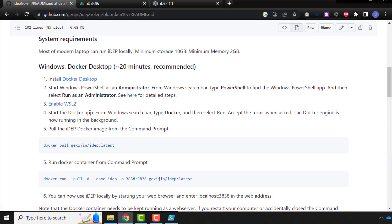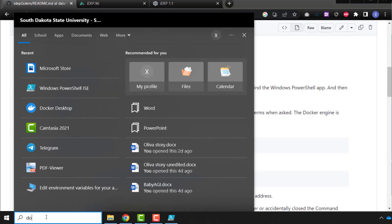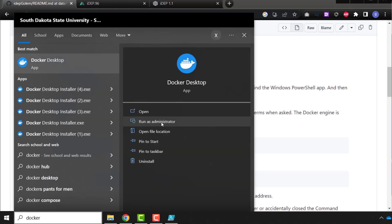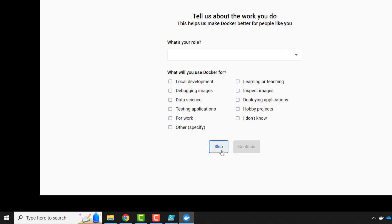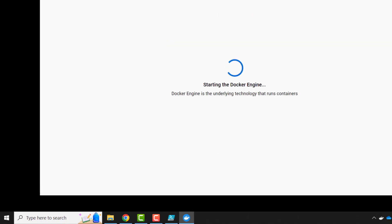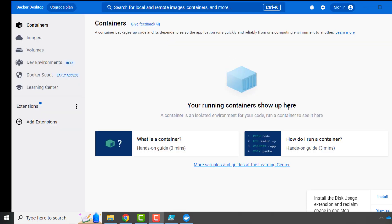So we want to say Docker, run as administrator, the first time, it asks for permission, accept. And skip this, the container is running.